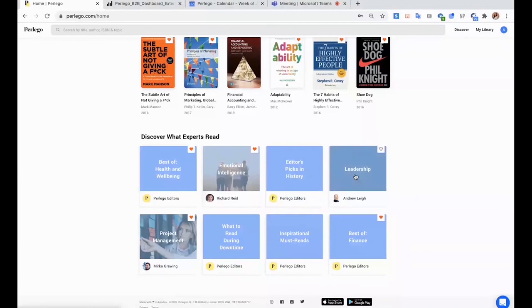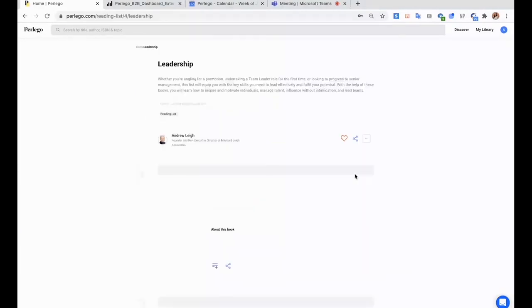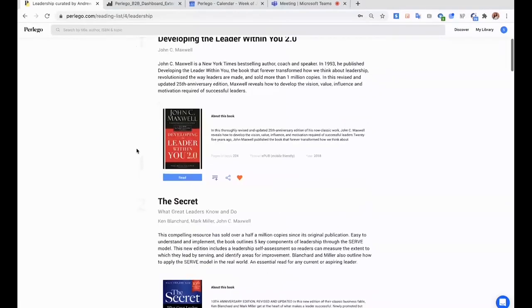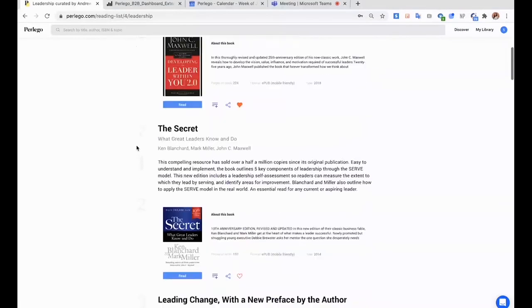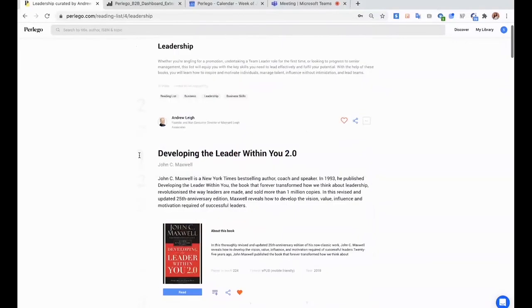So for example, if we open this one, this is a list that was given to us by Andrew Lay. He's an expert in the topic of leadership, and he recommended us what are some of the best books that he found on Perlego on the topic of leadership.